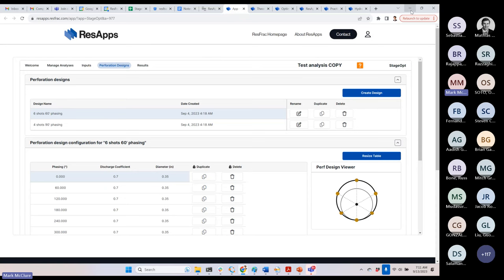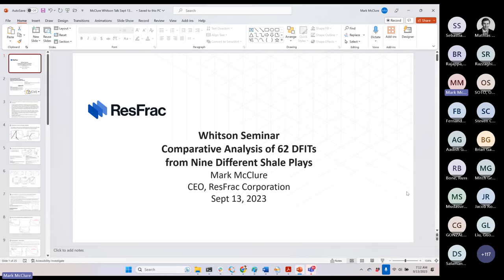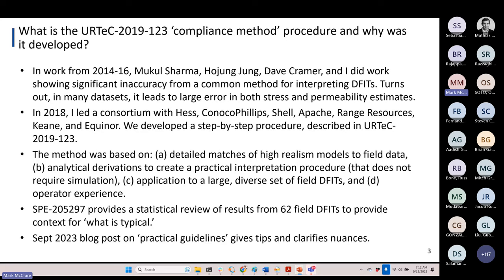Let me jump in on the talk. I'm really going to talk about what I call the IRTEC 2019-123 compliance method procedure. It started in the 2013 to 2014 time period when I was at UT Austin with a group of about a dozen grad students. We had a project with Professor Sharma's consortium on DFIT. Me and Ho Jung — the grad student — were running simulations of DFITs and trying to start by asking: can we match the right answer?